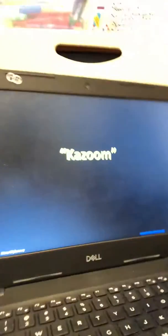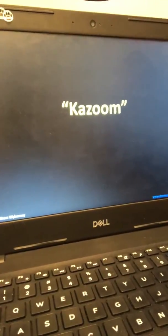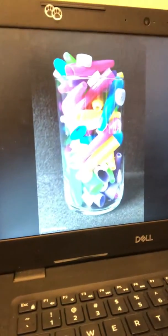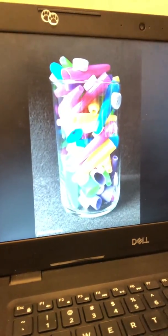Hi, second and third graders. We're back today with another number talk for you. We're going to do another round of Estimistries today and tomorrow. Today I'm going to start with showing you the objects I want you to estimate. Our Estimistry is called Kazoom, and we are looking to see how many kazoos we think are in this vase.